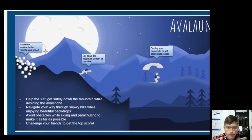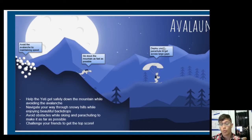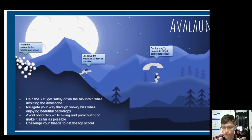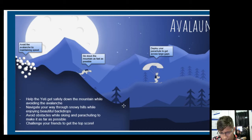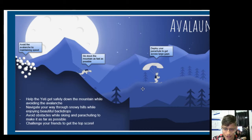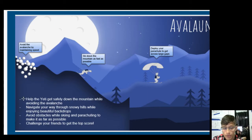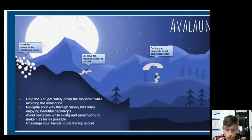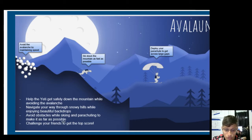Avalanche. So you want to avoid the avalanche by maintaining speed. Ski down the mountain as fast as possible and deploy the parachute to get across large gaps. I think probably that's enough. It's really efficient and it gets all of that done. This doesn't look like a gap though. I kind of see it. It's a little hard to tell where the foreground and the background are in this picture. But it gets across the point. I get it. You're going down the hill and you jump over the gaps. Help the Yeti get safely down the mountain while avoiding the avalanche. So this is kind of just repeat information. We could chop out this bullet point. Navigate your way through the hills while enjoying the beautiful backdrops. Again, TMI. Don't need it. Chop it out.